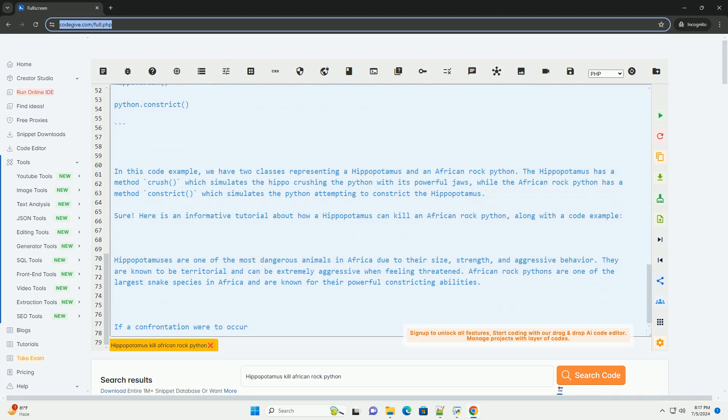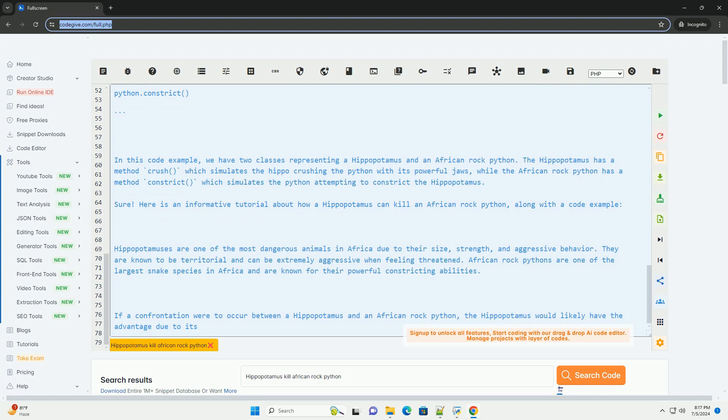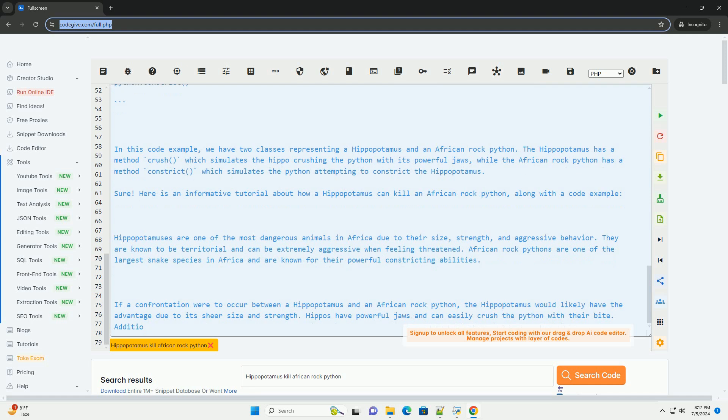The hippopotamus has a method crush, which simulates the hippo crushing the python with its powerful jaws, while the African rock python has a method constrict, which simulates the python attempting to constrict the hippopotamus.